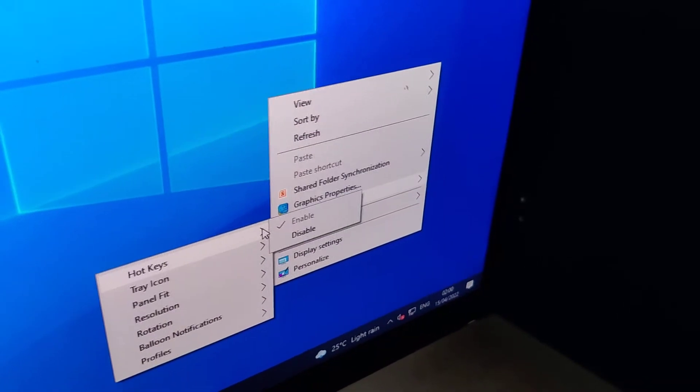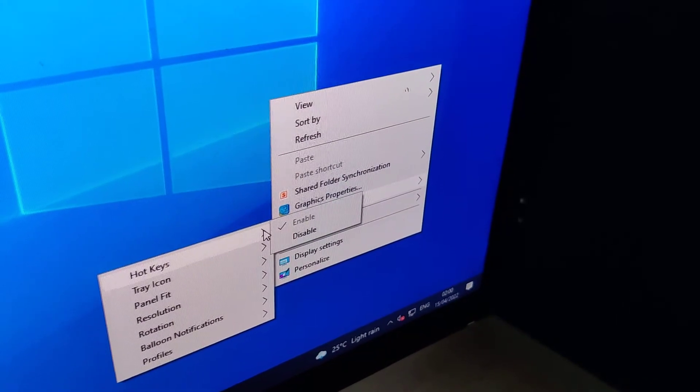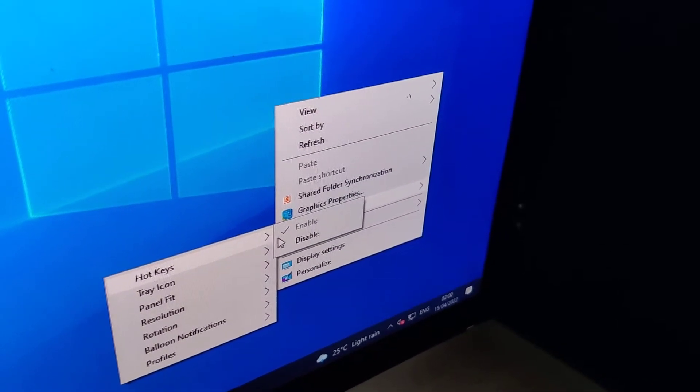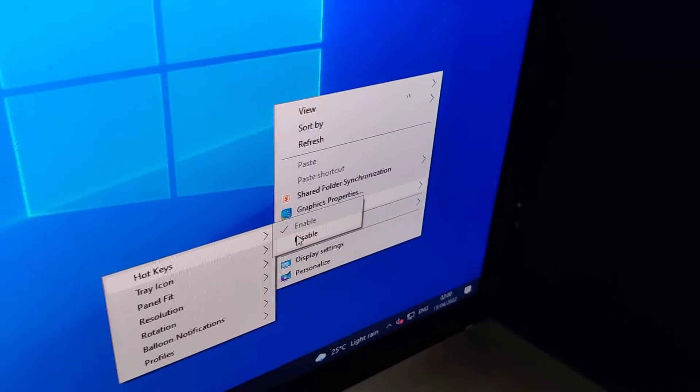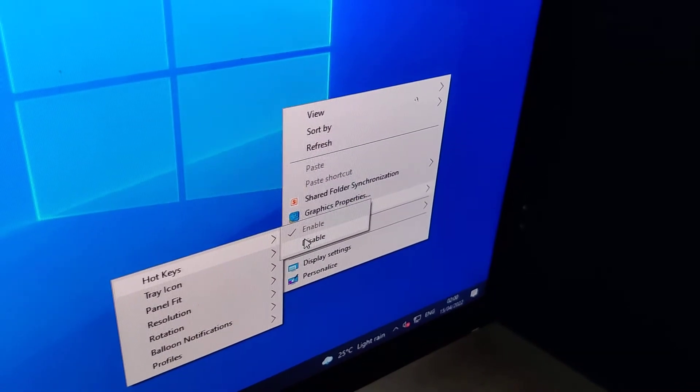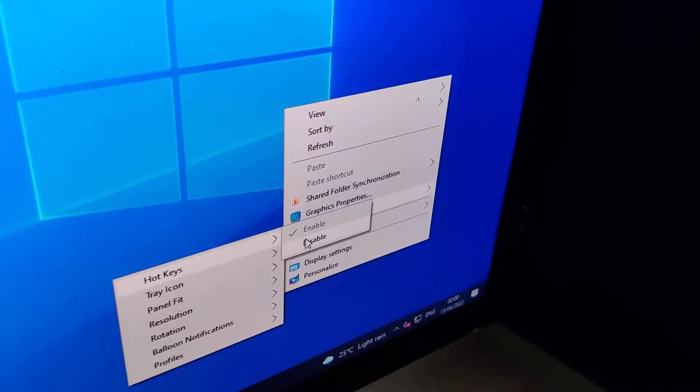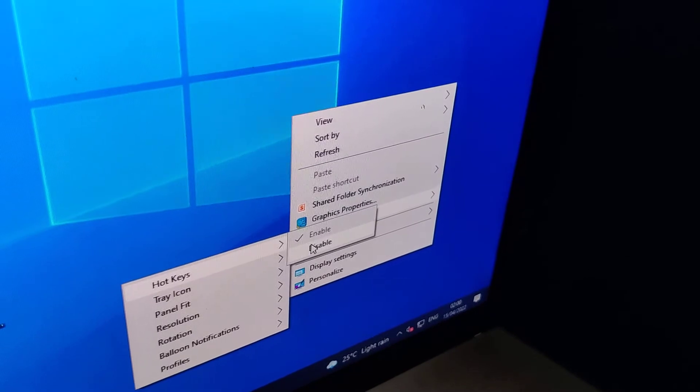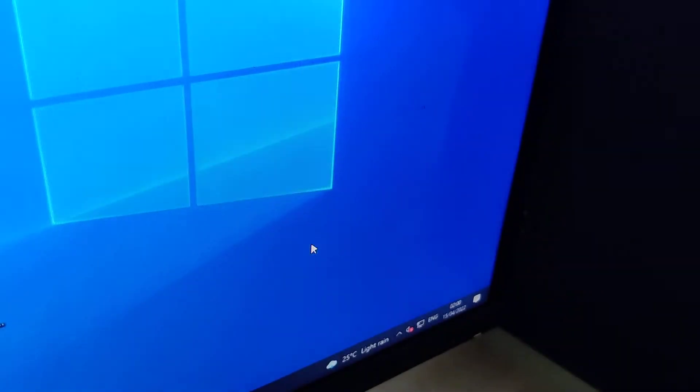To disable auto keys, simply select Disable. Once you select Disable, the keyboard shortcut feature will be disabled.